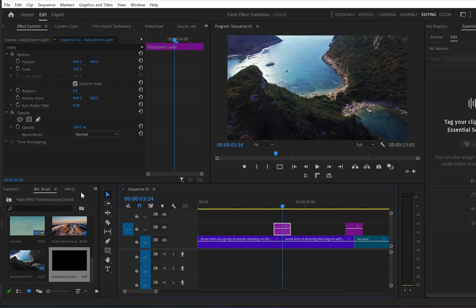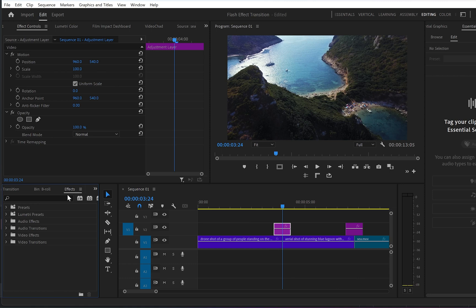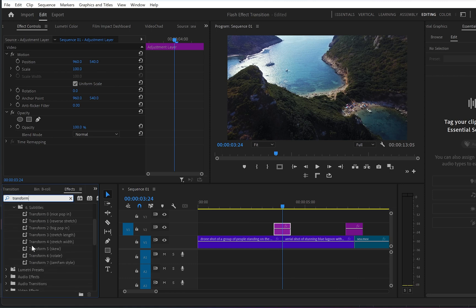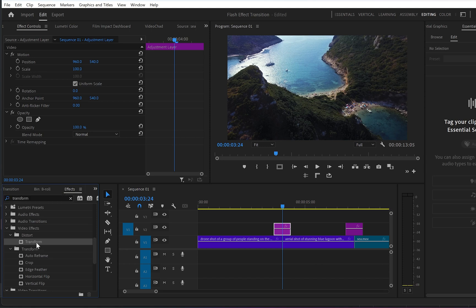Now select the first adjustment layer bit and go to effects. From there type 'transform', find the transform effect under distort, and drop it onto the first adjustment layer bit.